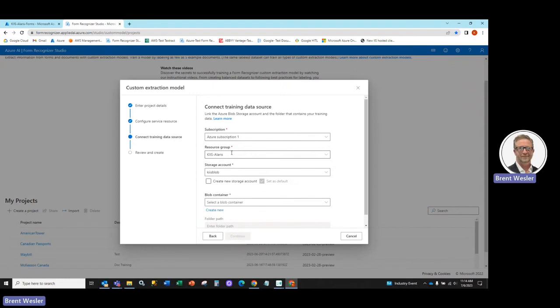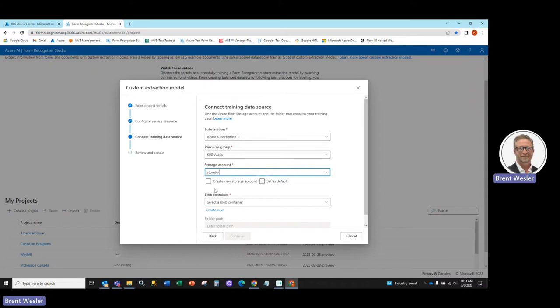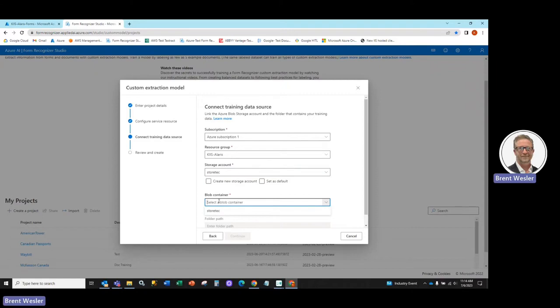And the key element that we're going to need to change is a storage account. Now, I've already created a StoreTech storage account, and the reason we want to do this is it doesn't intermingle with some of the other custom documents for other accounts and partners.